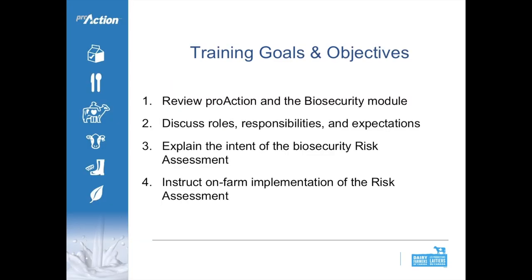Some training goals and objectives for today's webinar. First, we want to review what Pro-Action is and where biosecurity fits as a module within the program nationally. Second, we'll discuss the roles, responsibilities, and expectations of you as a veterinarian and other industry members. Third, we'll explain the intent of the biosecurity risk assessment and give guidelines on on-farm implementation for your clients.